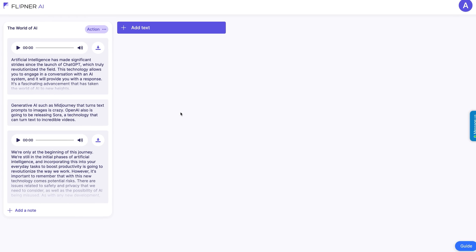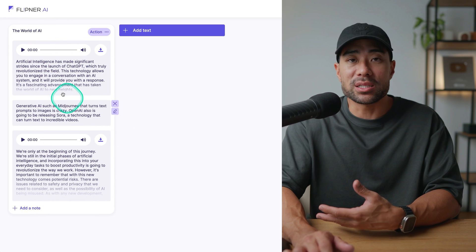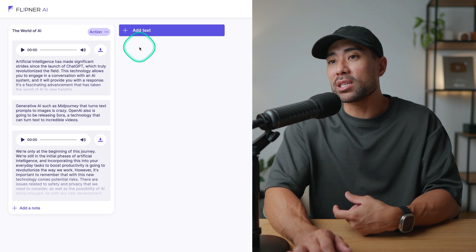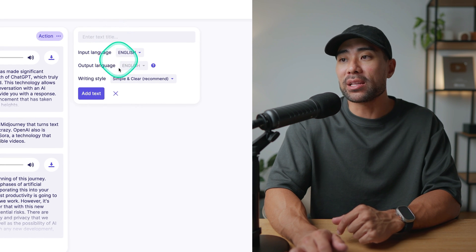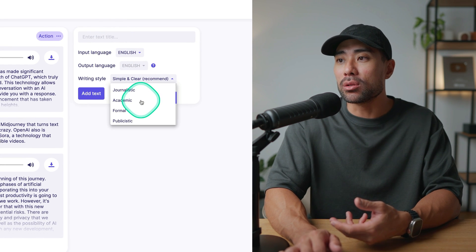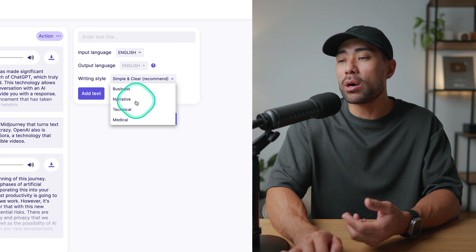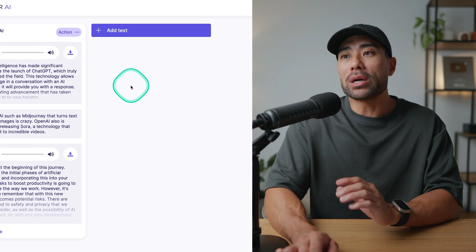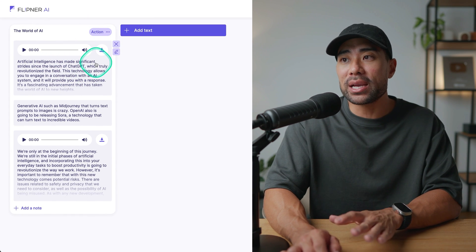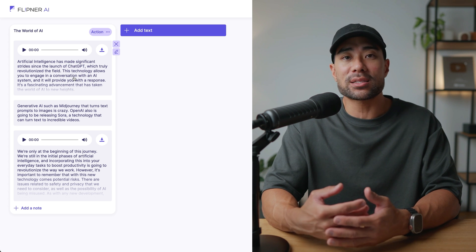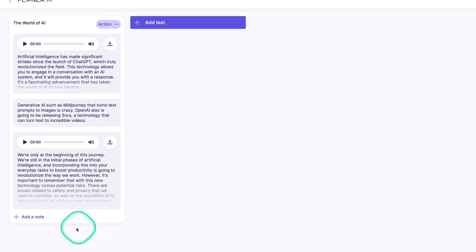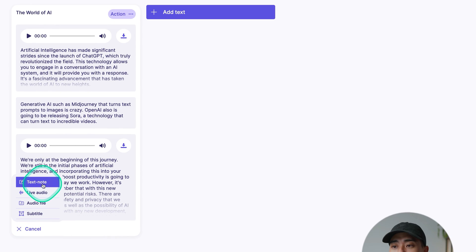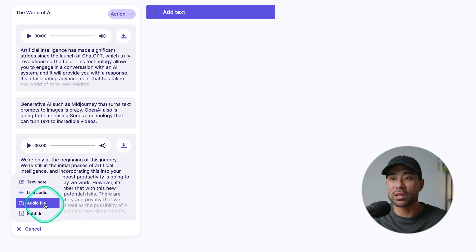After signing up, this is what the dashboard looks like. I've already got some of my pieces of notes here. You start by clicking on 'Add Text' — think of this as a new project. Give your project a name, then choose a writing style from simple and clear to legal, journalistic, academic, and more. You can change this later. Once you've added your text, you can go ahead and add notes — voice notes, text from a notepad, or wherever you've written or recorded your notes. To add a new note, click on 'Add a Note,' and you can choose text note, live audio, an audio file you've already recorded, or subtitles.